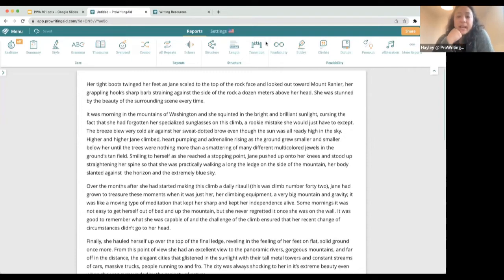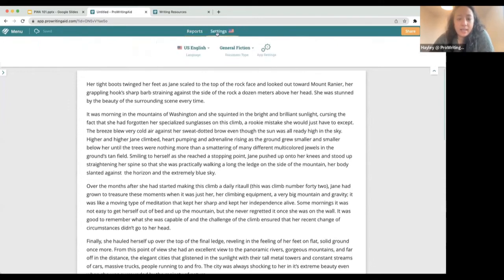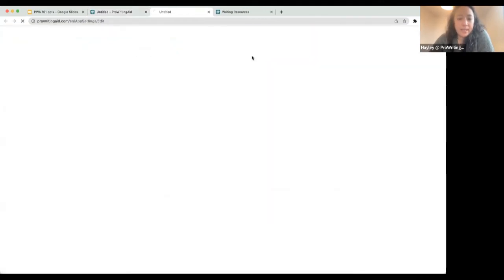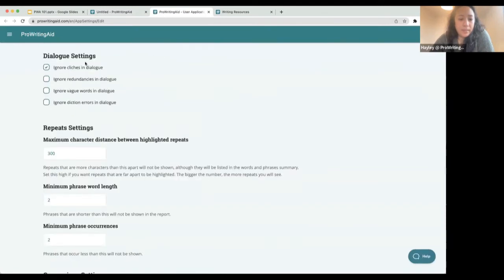Someone says they use a PC, not a Mac — is author style available to them? Yes, it's available to everyone. You can access it in the web editor by going to app settings and that will pull up the author comparison.